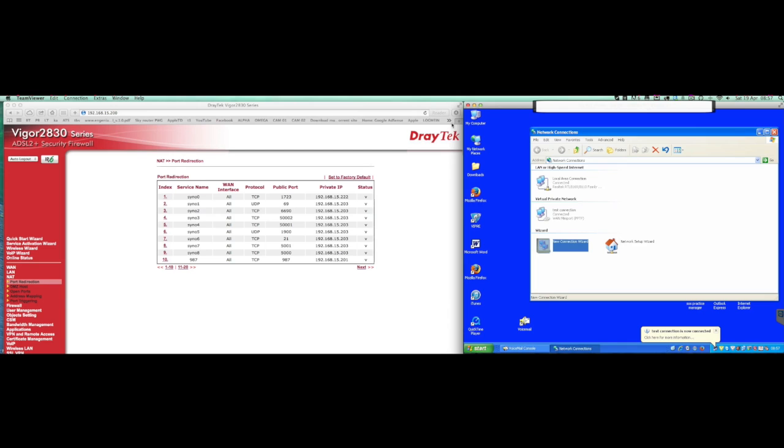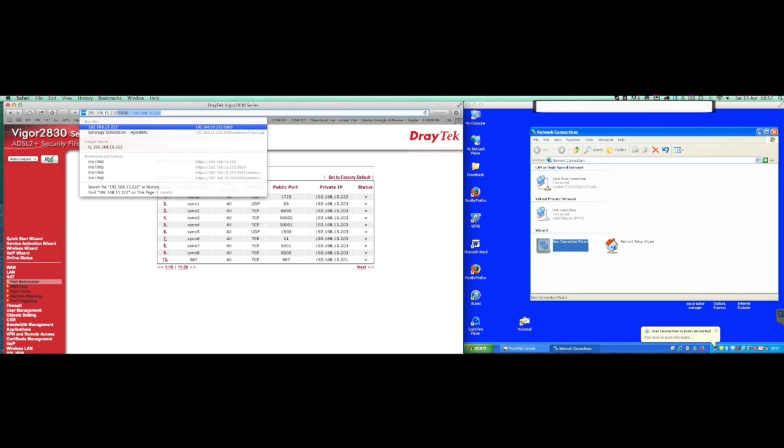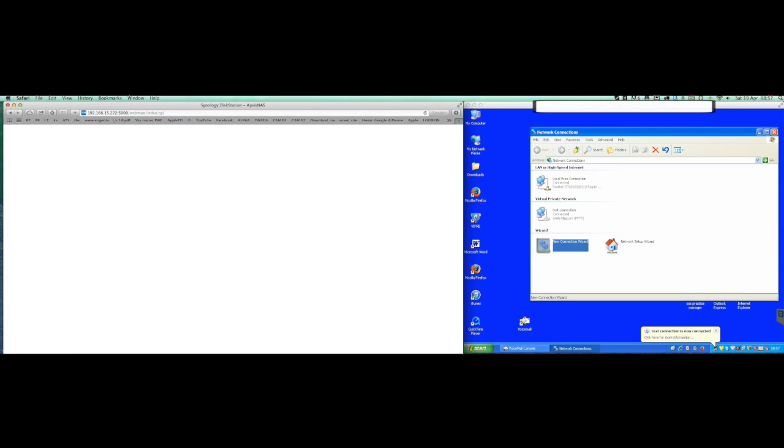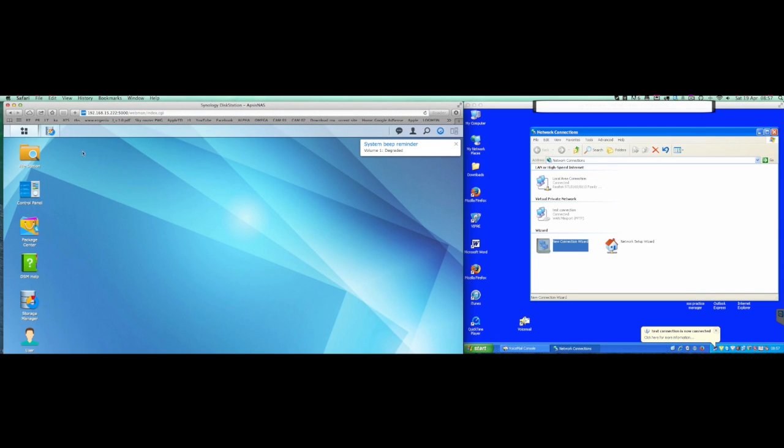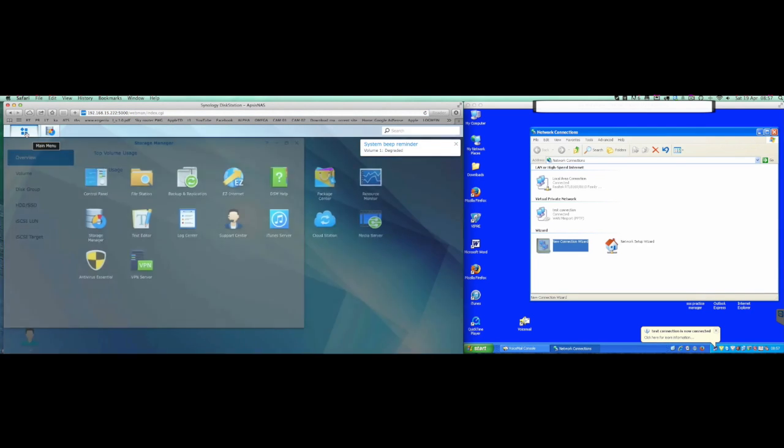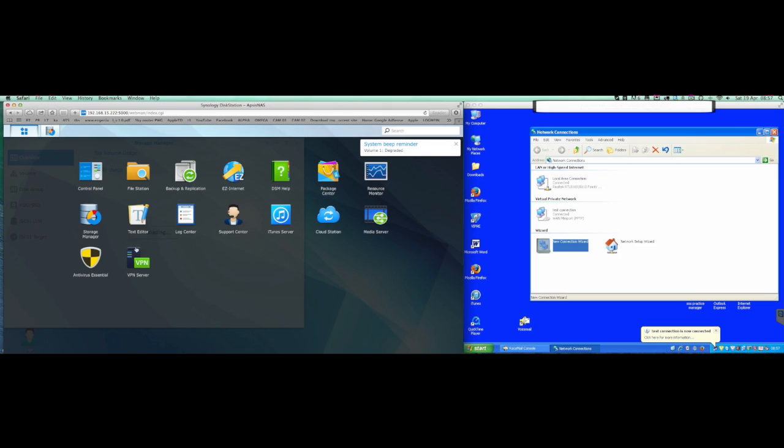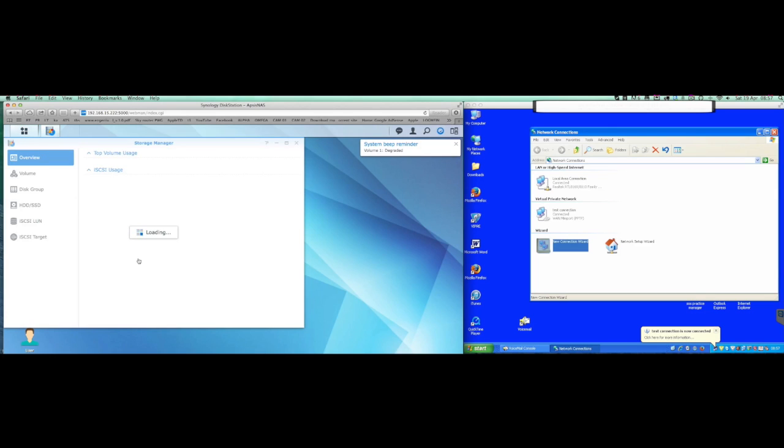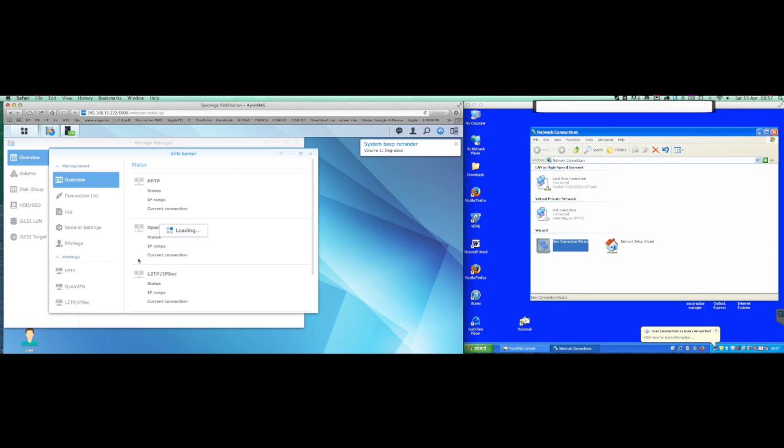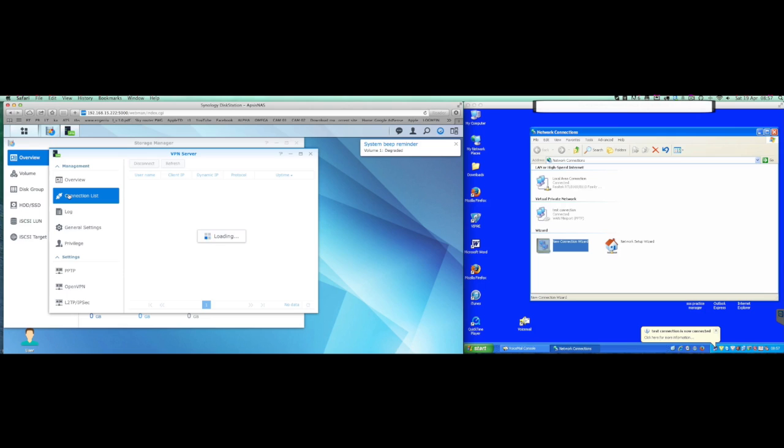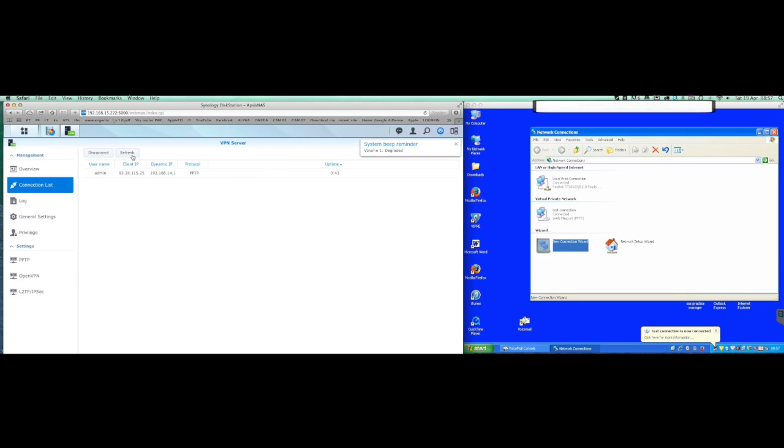What I can now do is if I basically jump into the NAS box itself, going to the VPN server side, and then click on the connection list, you'll see there straight away that the admin, where it's coming from, protocol being used.